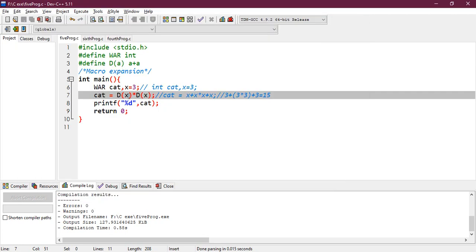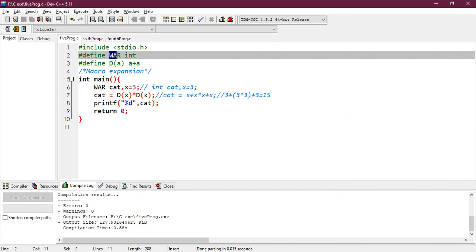So by this method, you can also declare any type of variable in such a way that it comes under macro. And try to practice with this macro expansion. It is quite interesting.